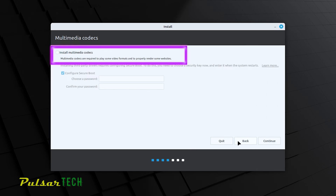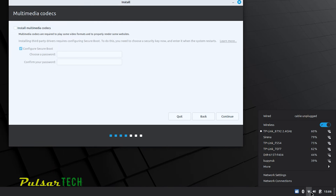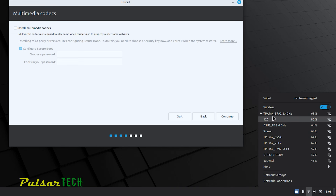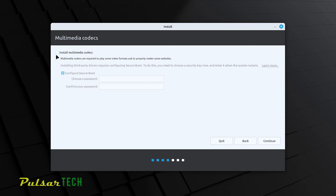The next step is very important — it's the multimedia codecs option. I highly recommend installing multimedia codecs so that everything works right out of the box. To do this you need an internet connection — either a wired connection or Wi-Fi. Click the internet icon in the bottom-right corner, choose your wireless network, enter your password, and click Connect. Then check the box to install multimedia codecs.